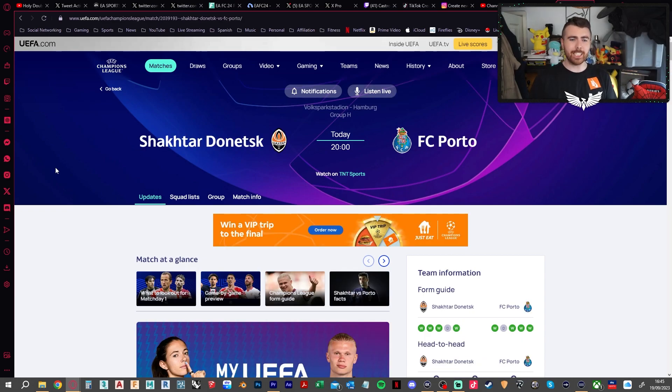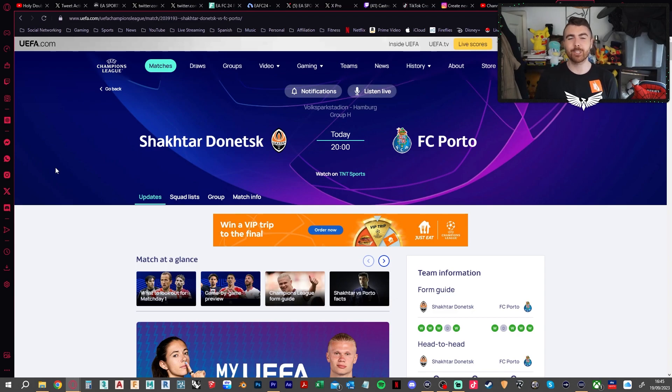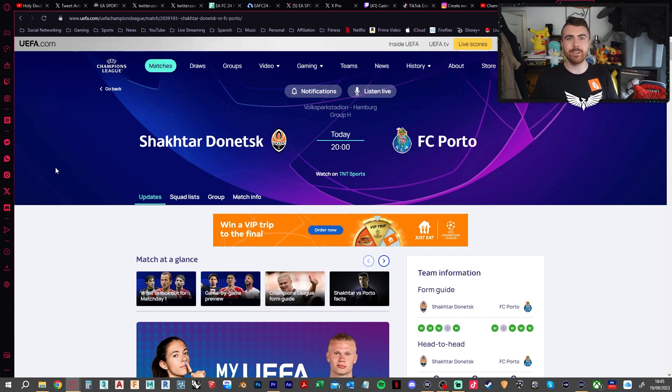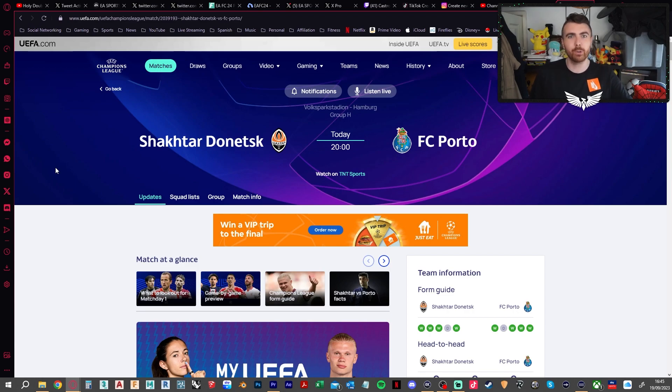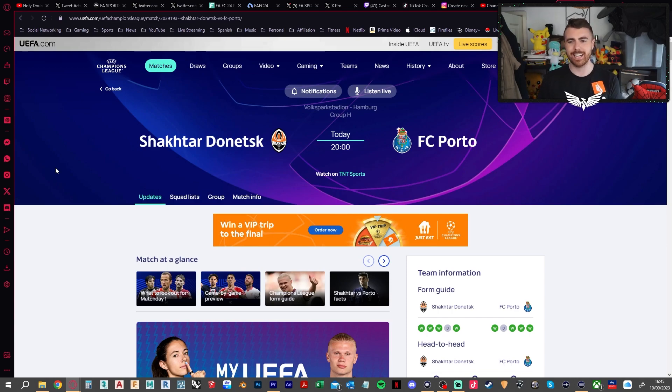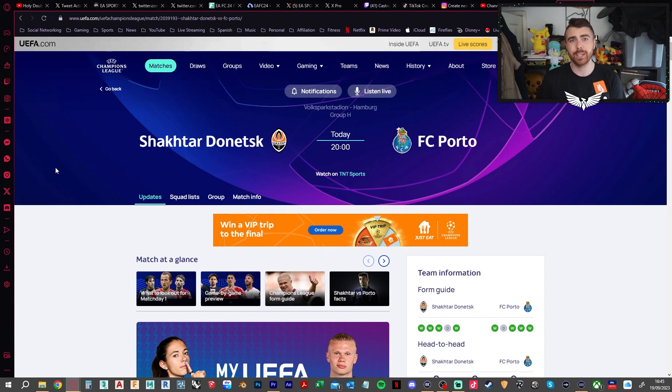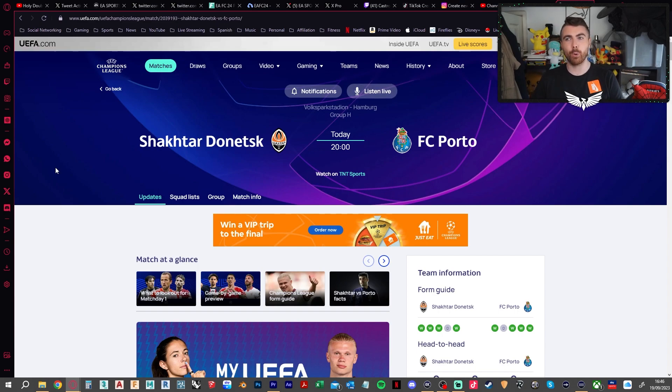And then the last game on Tuesday is Shakhtar Donetsk against FC Porto. Tricky one. Really tricky one this because two slightly unknown teams in terms of how they're going to perform this season. Sometimes in the Champions League they show up and manage to get through a group stage, other times just bottom of the group, absolute flop. So tricky and it's very hard to say, especially based on how they're both doing in their leagues. Obviously they're expected to do really well, but then the Champions League is a different beast. I think I'm going to go Shakhtar 1, Porto 3.